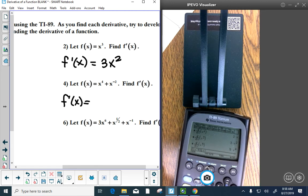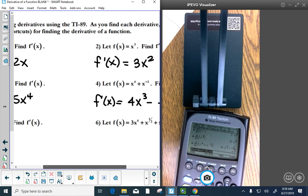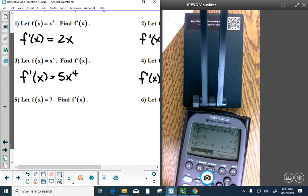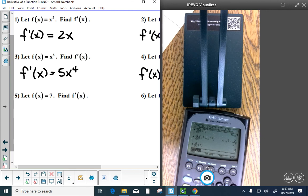For f of x equals x to the negative 2: f prime of x is negative 2 over x cubed, which is the same as negative 2x to the minus 3. For f of x equals 7 — a constant — is it ever changing? No, it's always 7, so its rate of change is 0. Think of it as a horizontal line whose slope is always 0.